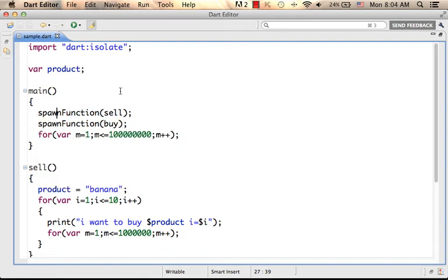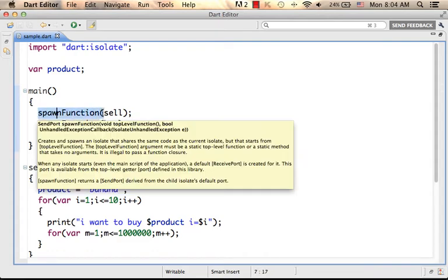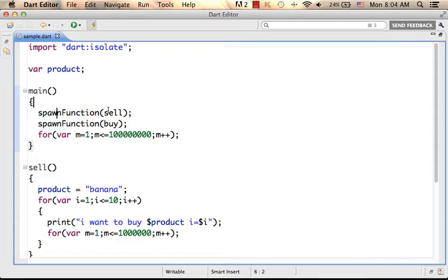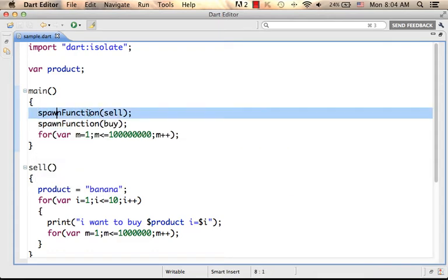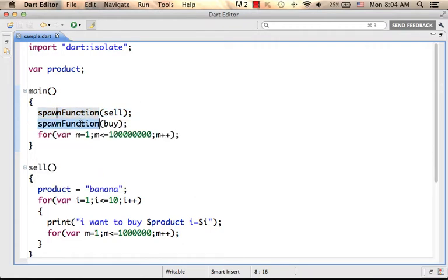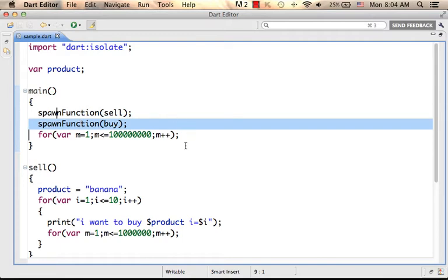In this example, we have the function main. Within, we call the spawn function twice. First, we call spawn function passing over the function cell, and then we call the spawn function passing over the function buy.